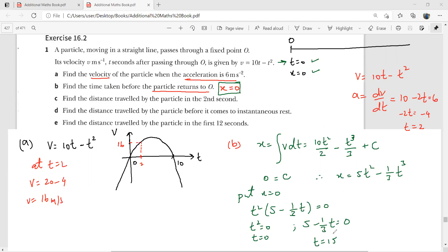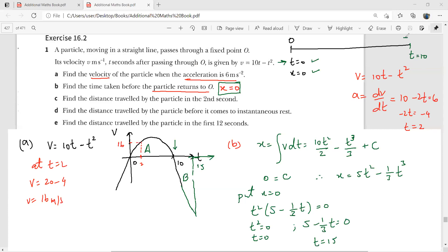If we extend the graph to t = 15, the area A between the curve and the time axis from 0 to 10, and area B from 10 to 15, are equal — because the object travels forward then returns to the same point. At t = 10, the object changed its direction, and at t = 15 it is back at O.